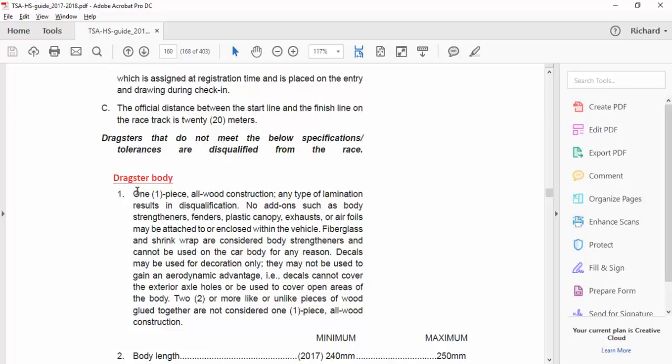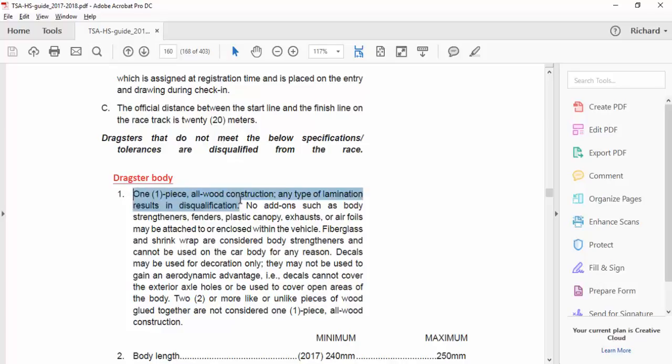Now, notice it says one piece, all wood construction. That's important little fact you need to look at. It says wood. It didn't say what kind of wood. It says wood construction. That's important to know.